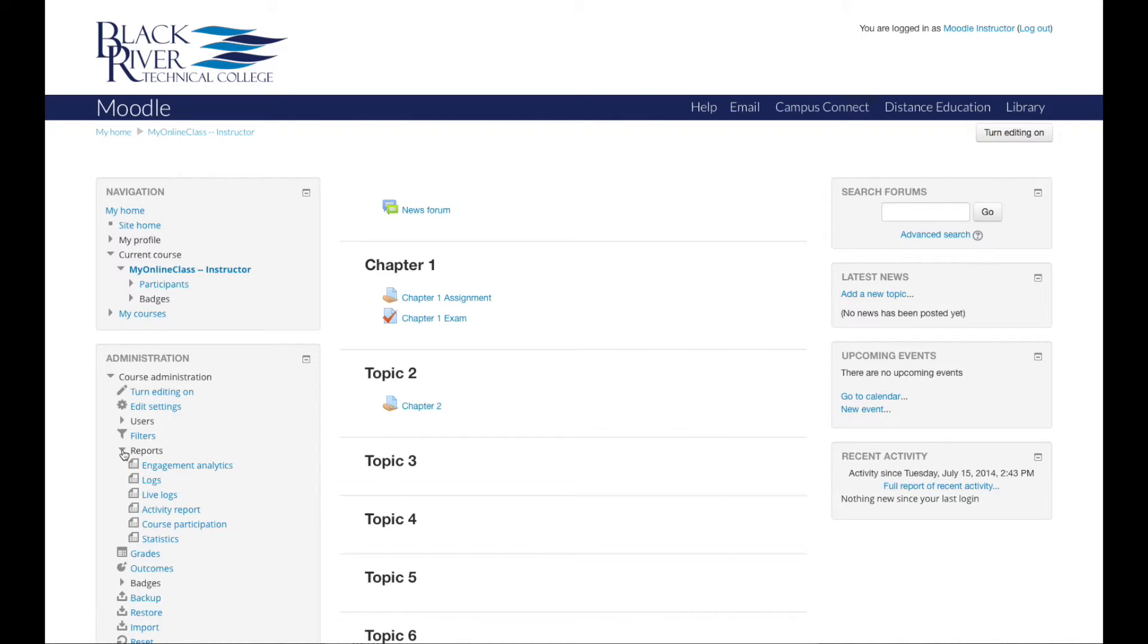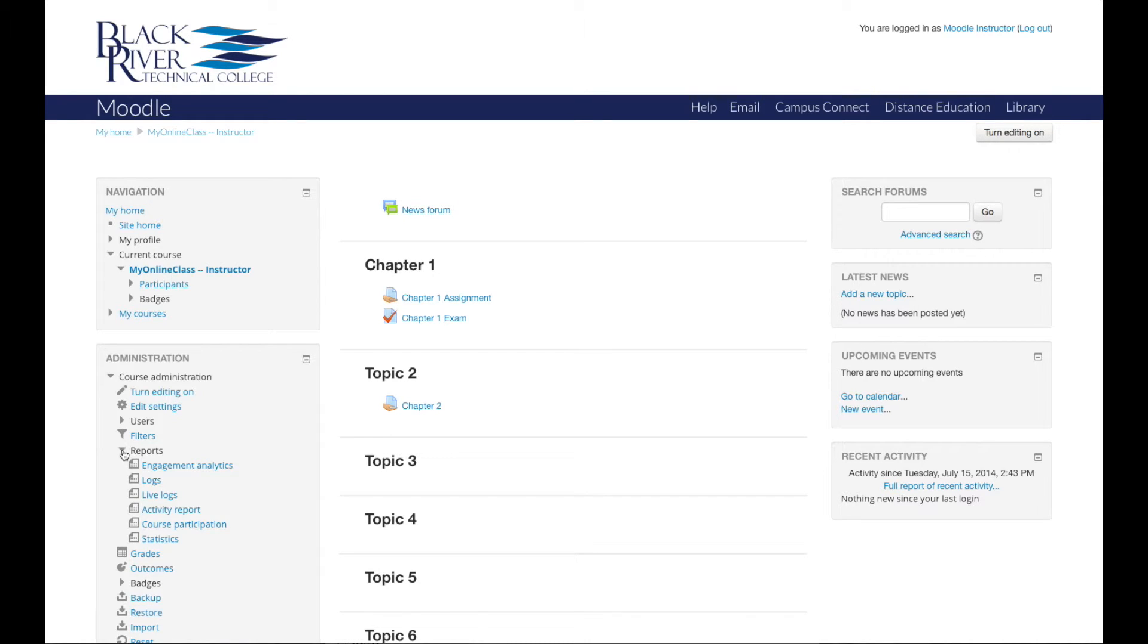The first kind is course logs, and this allows instructors to see which resources or activities have been accessed and when. You can check and see if an individual student has viewed a specific resource or participated in a particular activity.